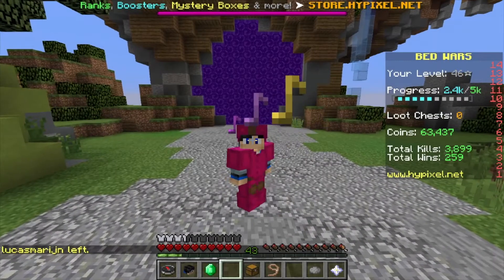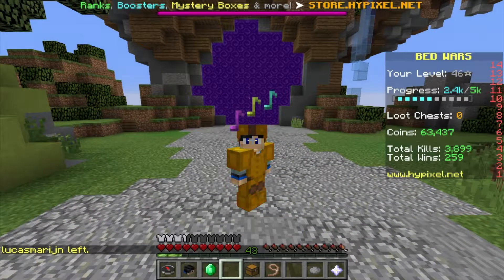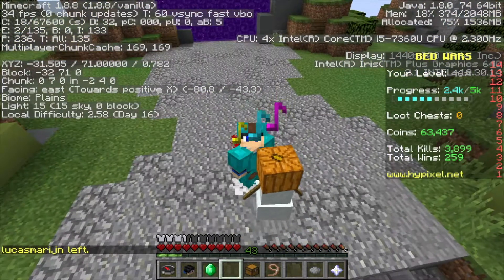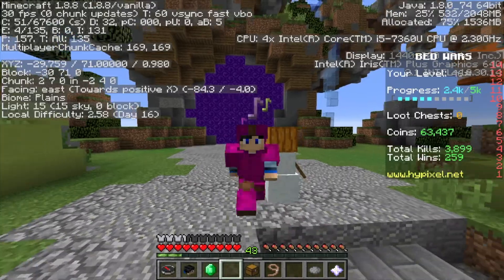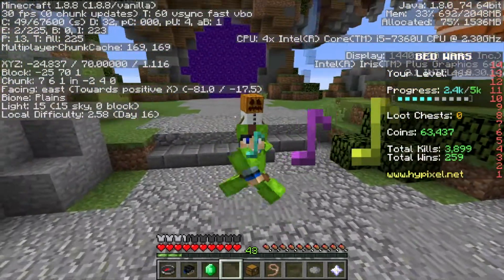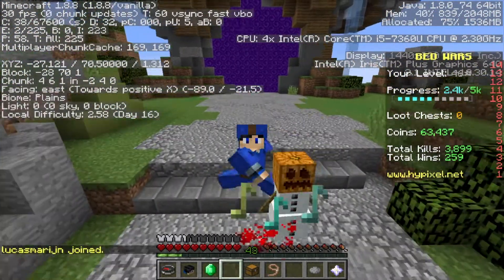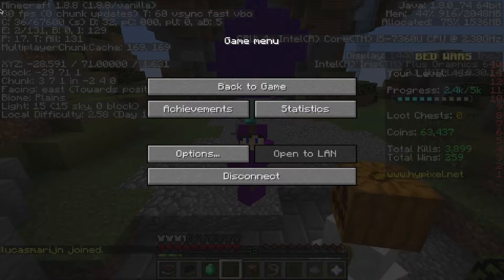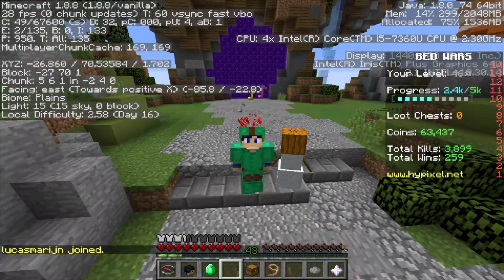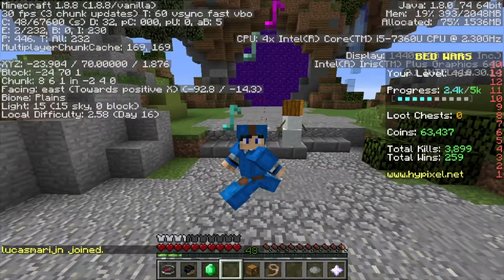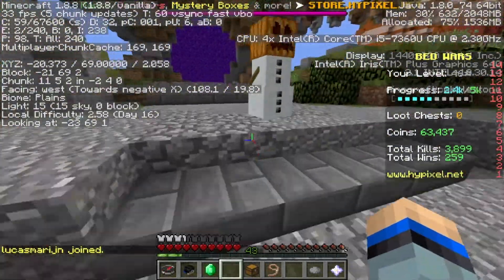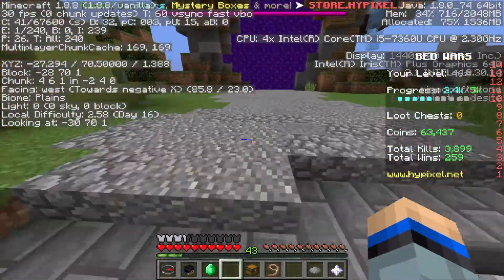First up, you need to press F3 if you're on Windows, and FN+F3 if you're on Mac, or whatever if you have changed your key. You can see at the top left corner it shows FPS — that's how you check FPS. I'm at 30 FPS right now, which is really bad, and that's because I set my settings to bad.